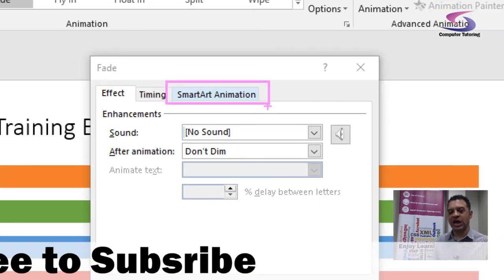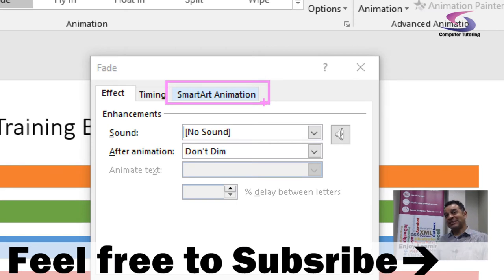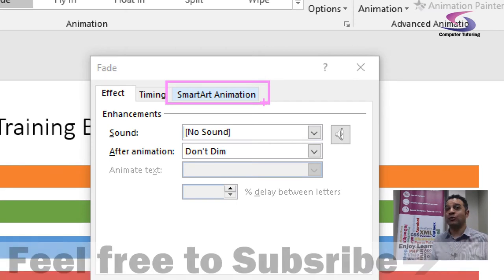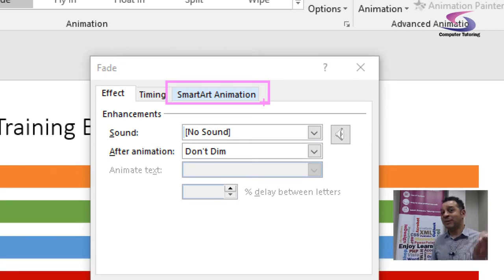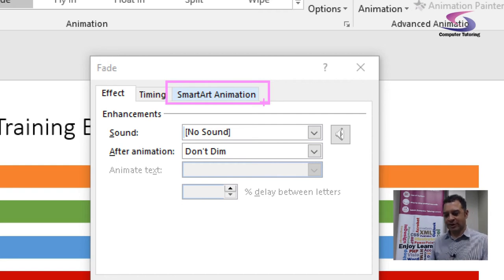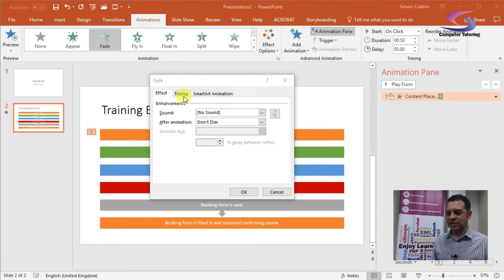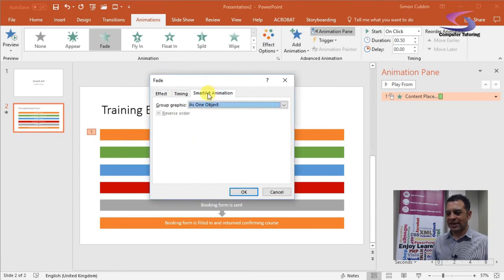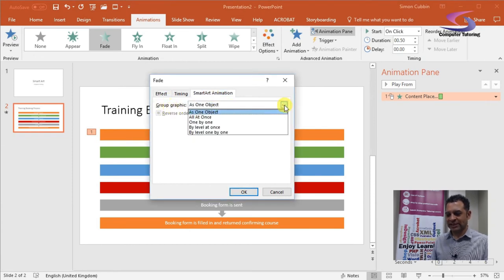Notice there's a tab at the top that says SmartArt Animation. This is very similar to the chart animation — if you haven't had the opportunity, please have a look at the chart animation video. So there we have our SmartArt Animation tab. Click on that, and at the moment the group graphic says 'as one object'.